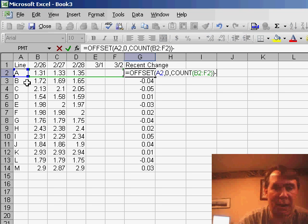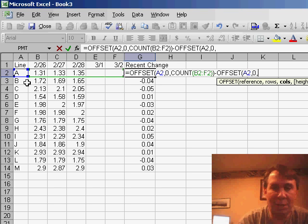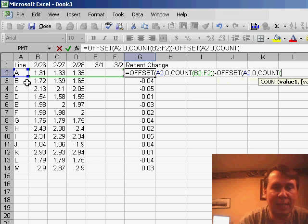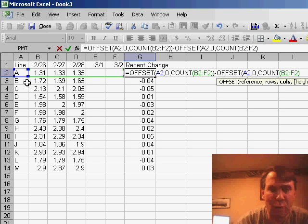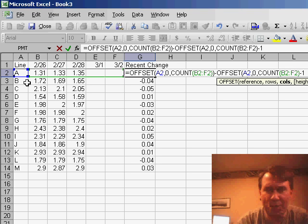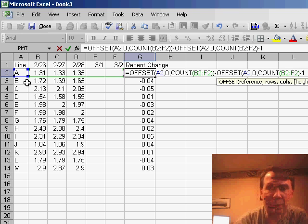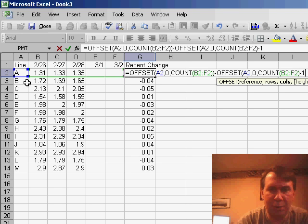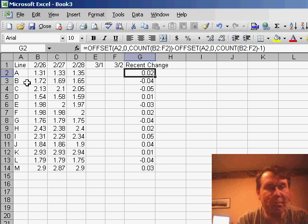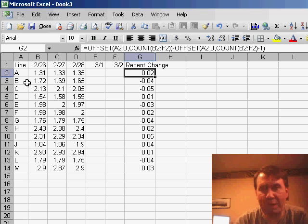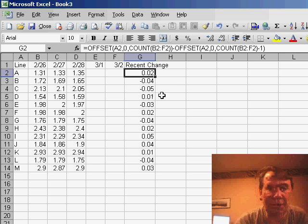Now from that, I want to subtract another OFFSET function. This time I'm going to start at A2 again, go zero rows down and do the exact same COUNT, B2 to F2, but subtract one from it. So this time, instead of moving over three columns, I want to move over two columns and you'll see that from $1.35 to $1.33 is a two-cent change. I'll copy that formula down.